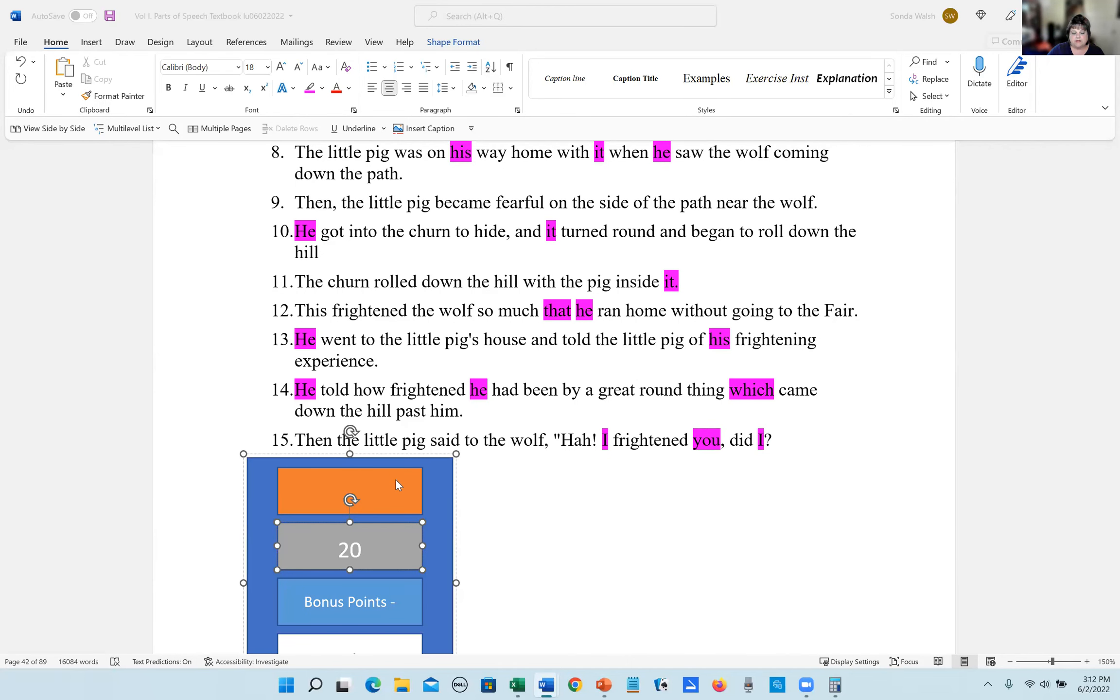There are 20 possible on this exercise. That means each one is worth five points. So count the number you have correct and multiply by five and that will give you your percentage. I'll see you at exercise nine.